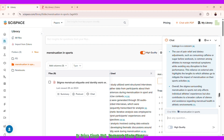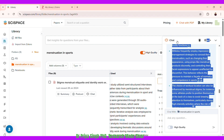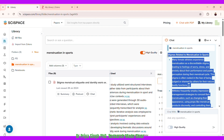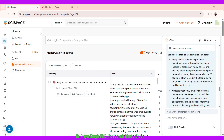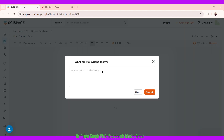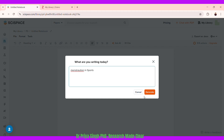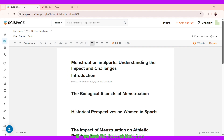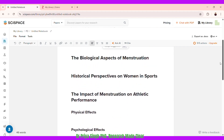You can keep asking questions and build a foundation for writing your work. I copy the results on stigmas related to menstruation and go to the notebook feature where I can create my own notebook. I create a new notebook called 'Menstruation in Sports,' and it has already generated an outline which I can go on refining — removing or keeping sections as needed.